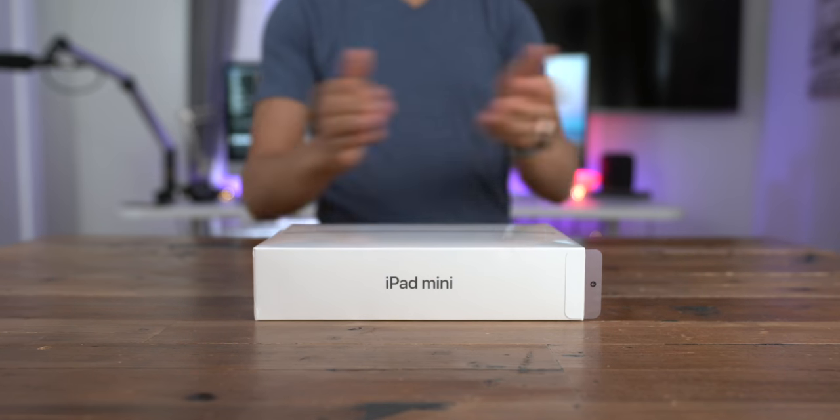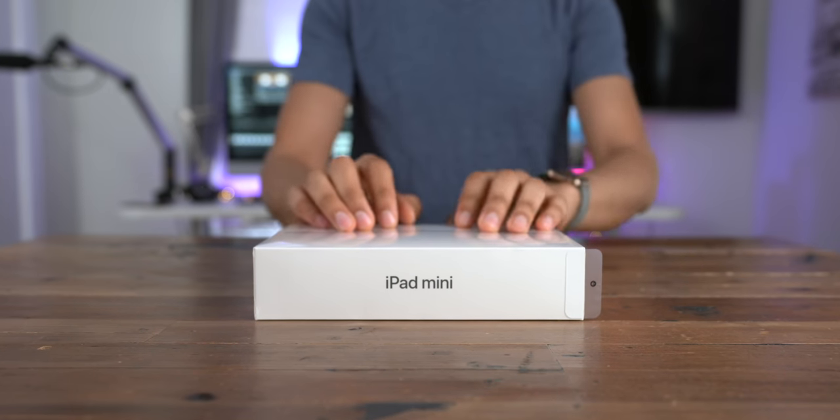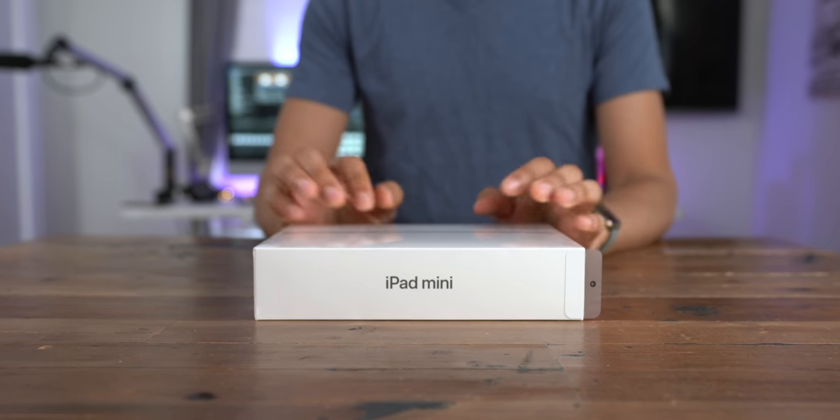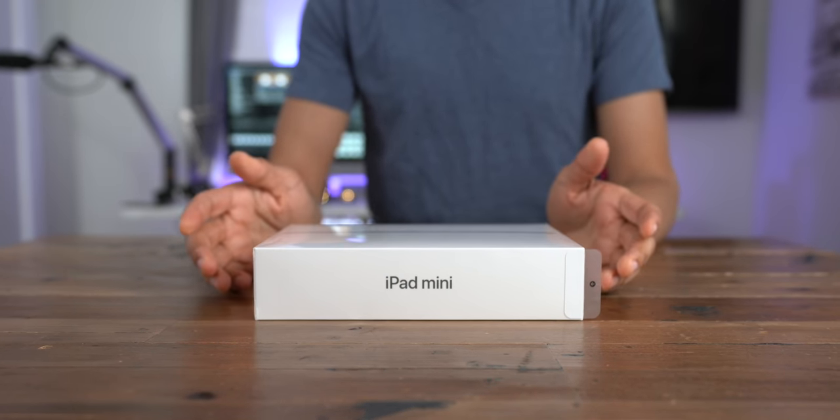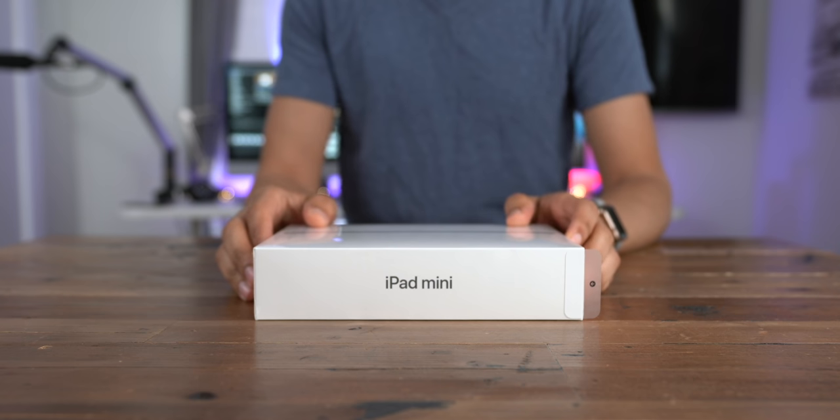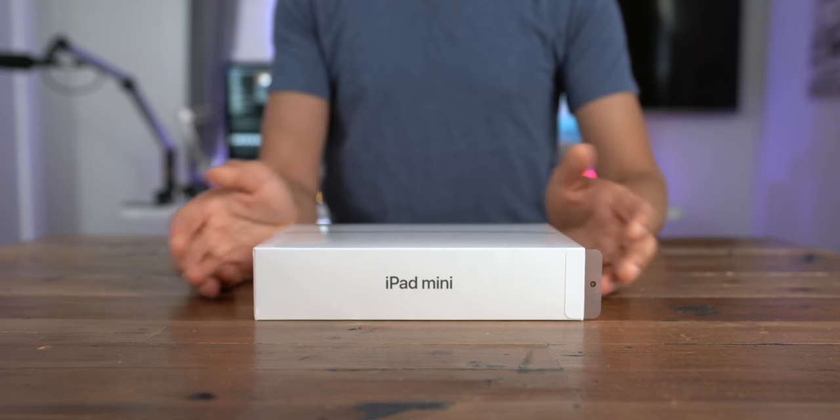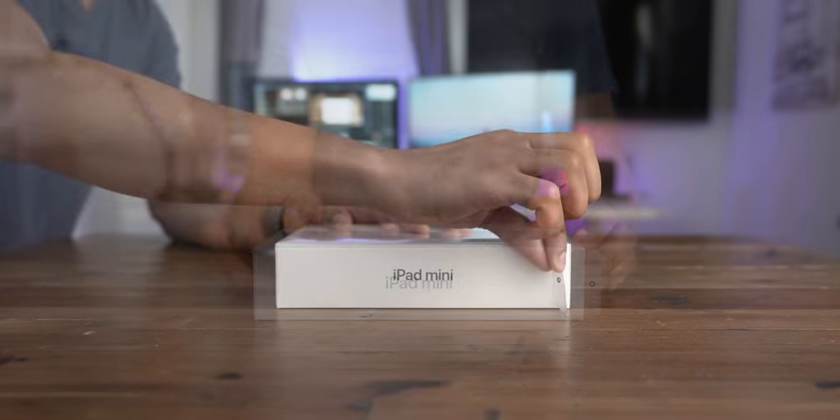From the outside, the new iPad Mini is virtually a carbon copy of the iPad Mini 4, but it's sporting some serious upgrades under the hood.